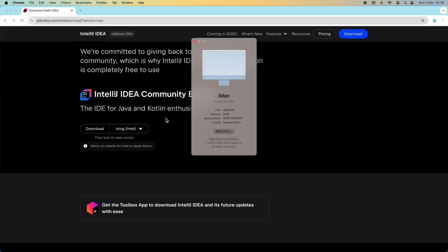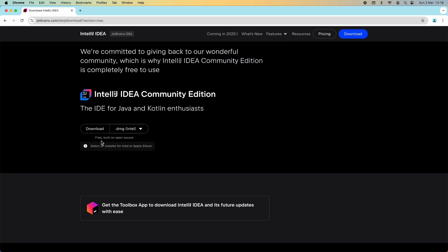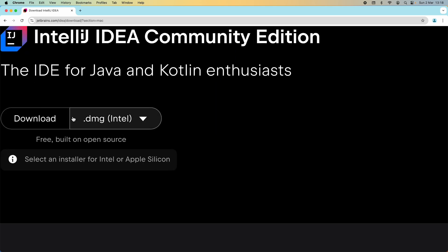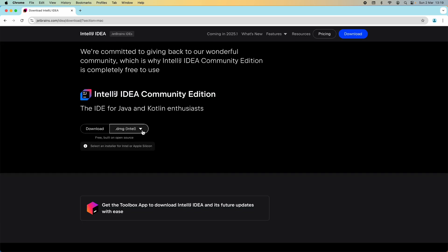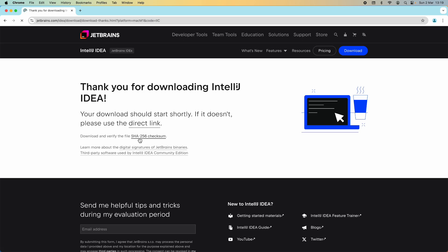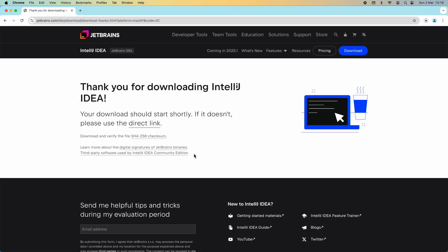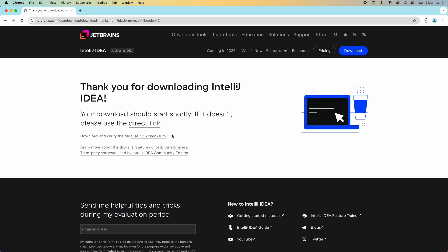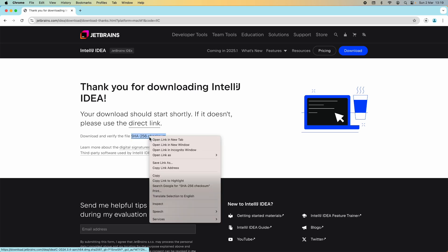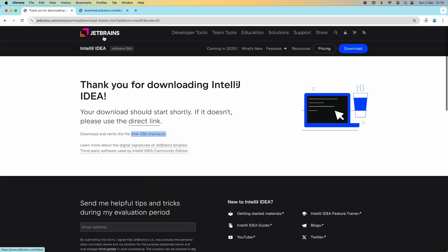My Mac computer is running on Apple chip, Apple silicon, Apple M1, so I need to download the DMG installer for Apple silicon. Save the file. It's recommended to verify the file SHA256 checksum. Right click here, open link in new tab, and then you can see the SHA256 checksum of the installer file. Download is in progress. The file size is about 900 megabytes.